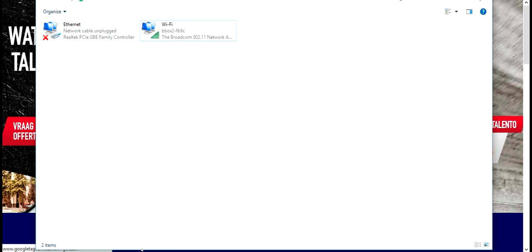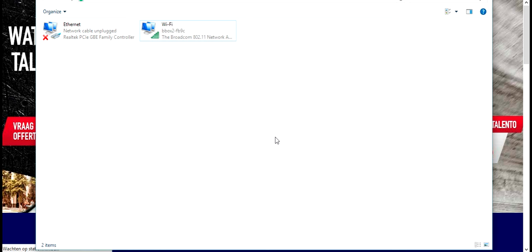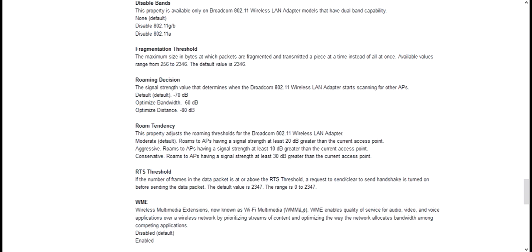So this is the way on how you can fix your Wi-Fi problem via the option to optimize for bandwidth or distance. I hope you will fix your connection issue.